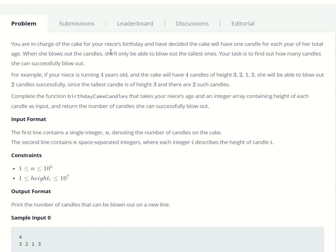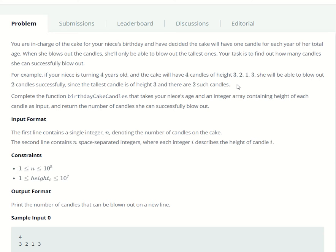So they say that you're in charge of your niece's birthday and you've decided that the cake will have one candle for each year of her total age. She'll only blow out the tallest ones. So basically the problem boils down to you have to count the highest candle, the number of times that it occurs.